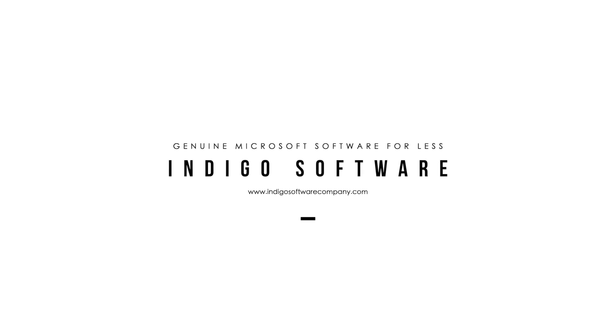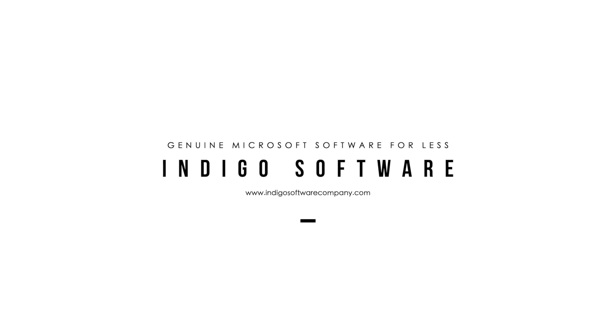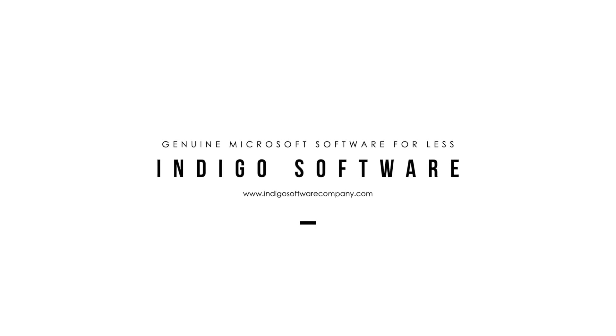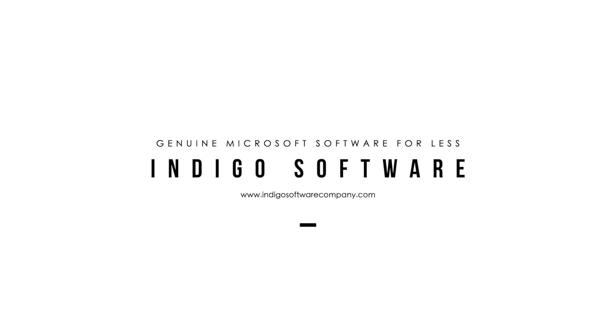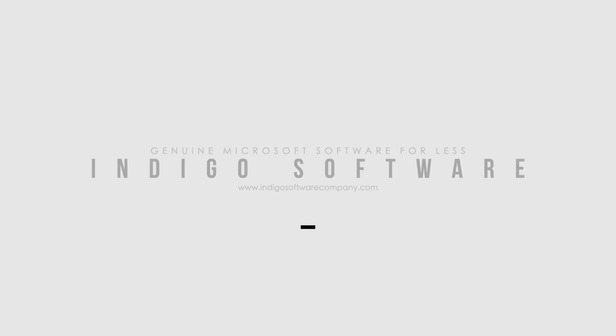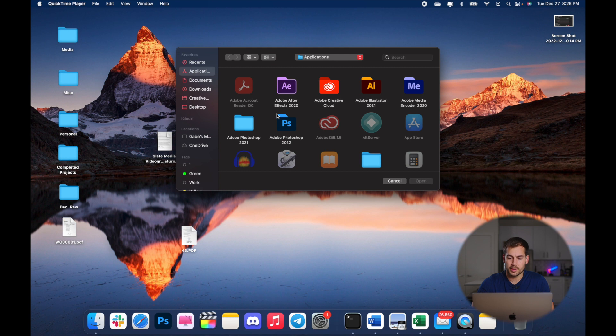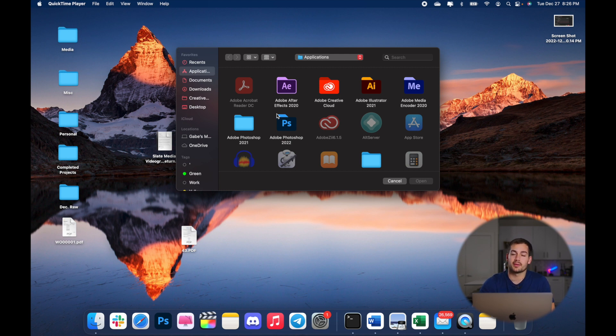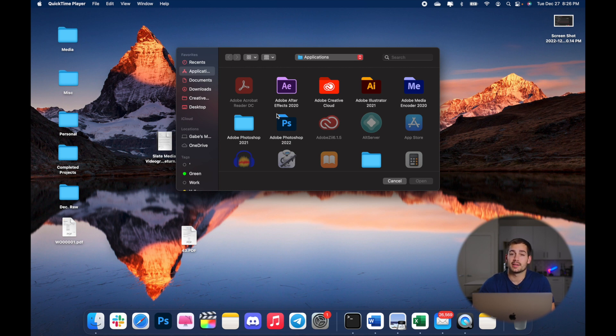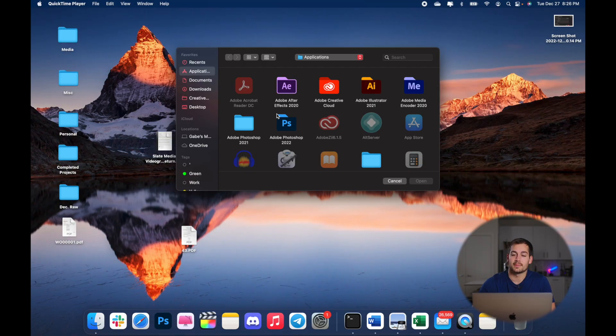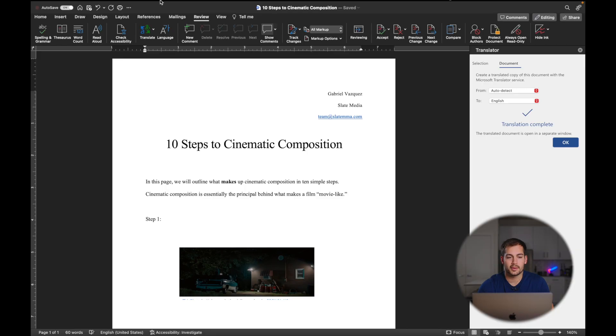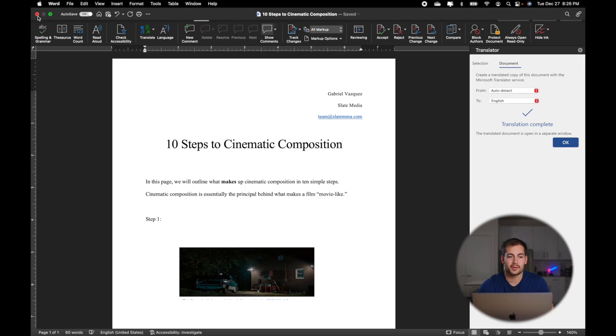So without further ado, let's get started. We're using Word on the Mac today. If you're on Windows, some of the menu items are going to be in slightly different locations. If I notice anything that might be different on Windows, I'll point it out.